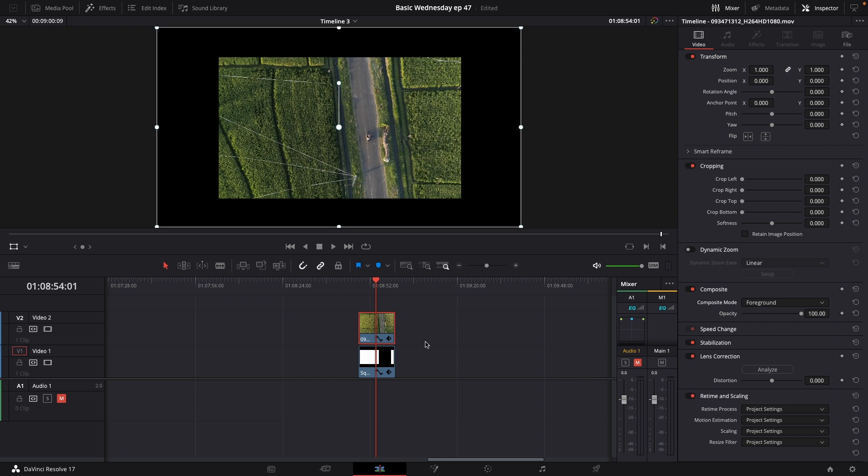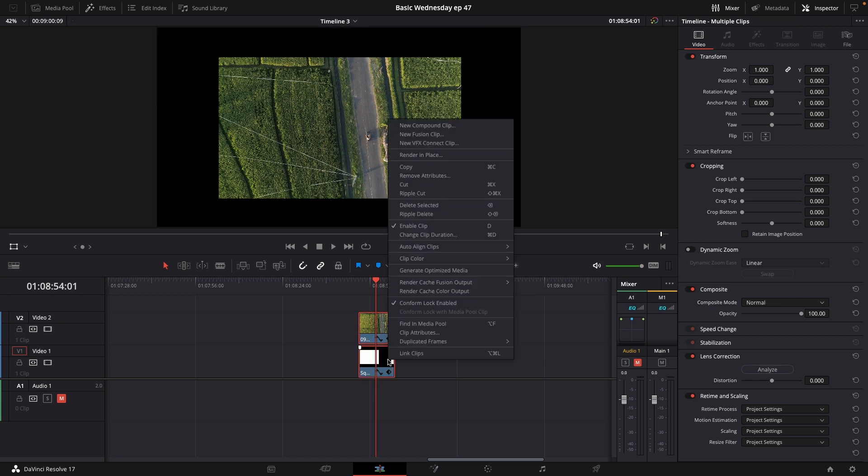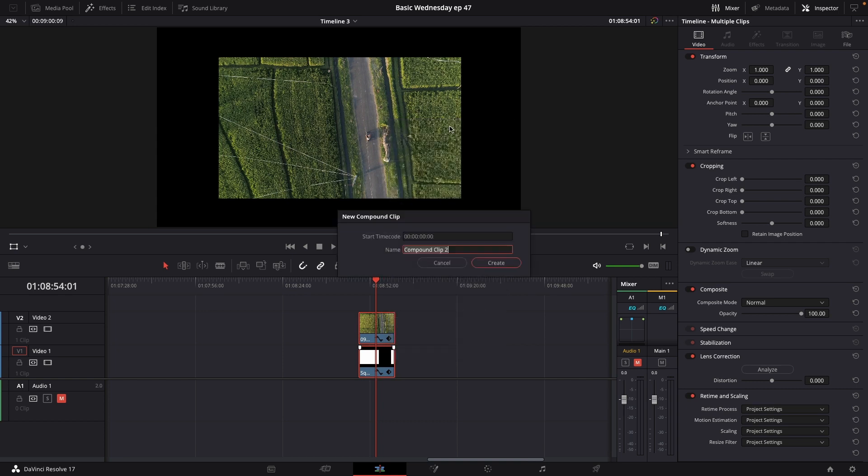You now have your video inside of the white Luma area in your videos. And of course, you could easily highlight those, right-click, and make a new Compound clip.